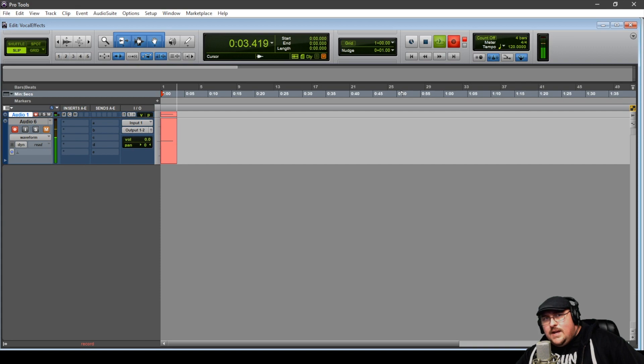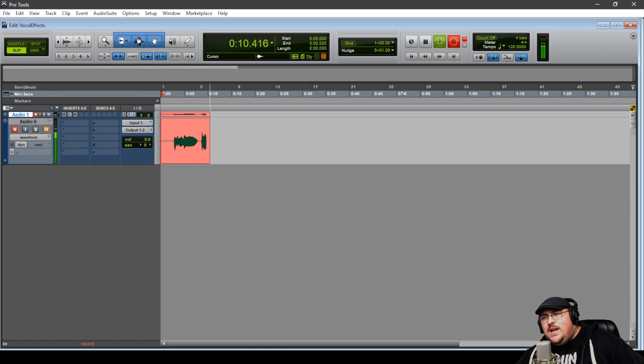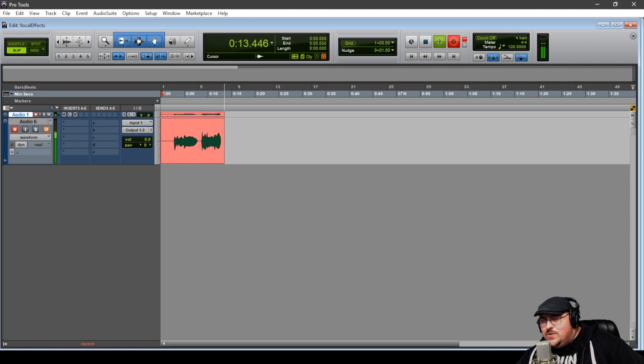And in case you're wondering, we won't be using auto-tune.